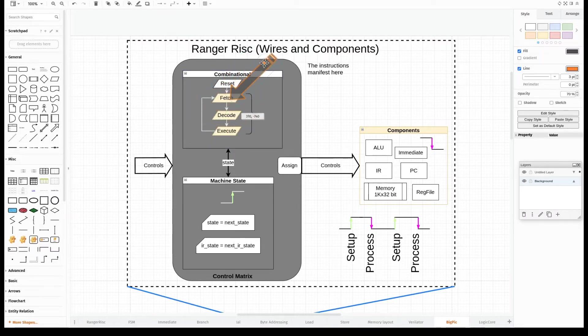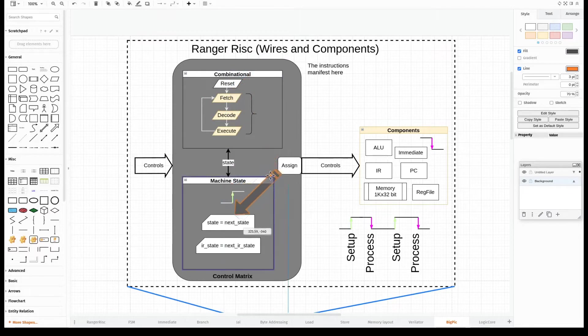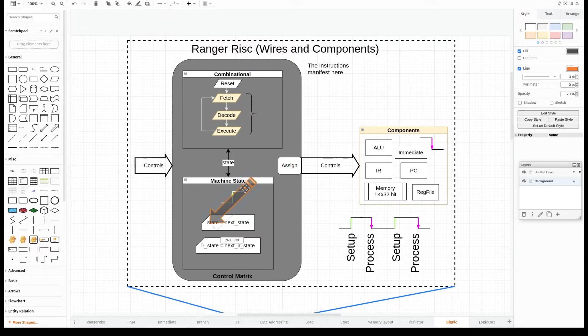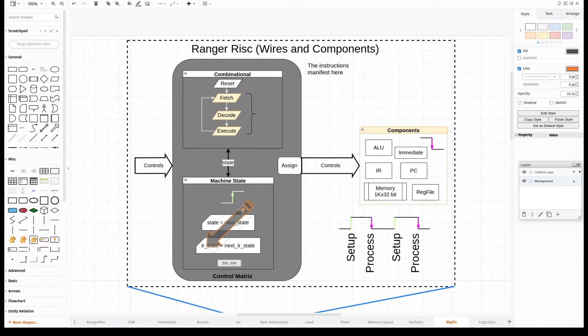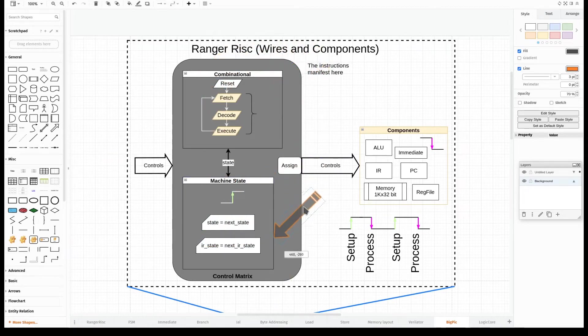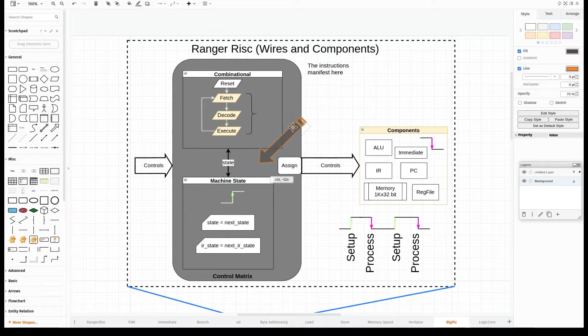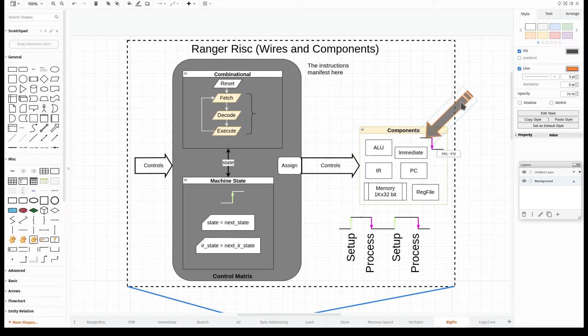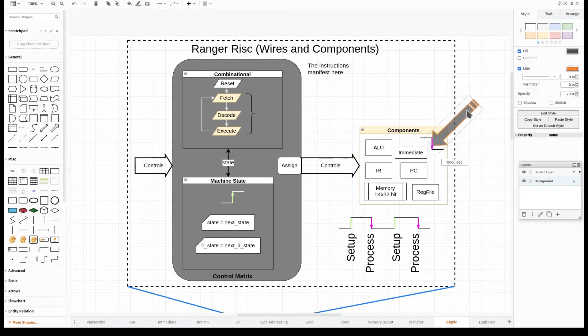The states themselves are controlled by the synchronous portion of the matrix, which is on the rising edge of the clock. We move from one state to the next state, one instruction to the next instruction state. All this happens within the matrix itself on the rising edge of the clock. All the signals are then assigned and they come out and go over to the components themselves, which, as mentioned before, all operate on the falling edge of the clock.